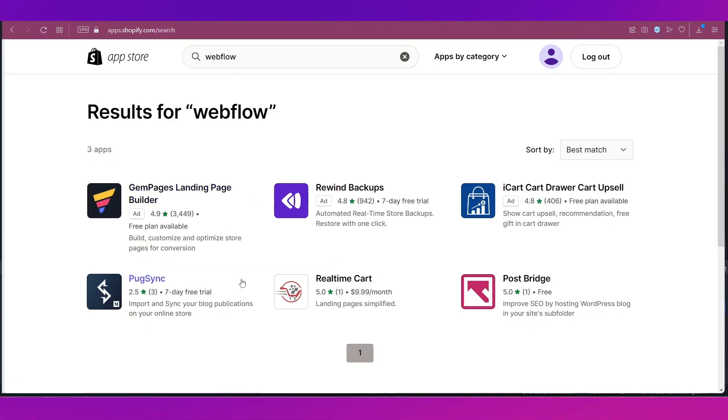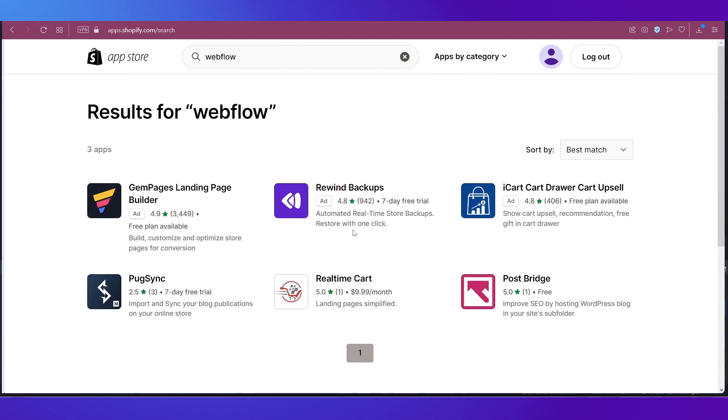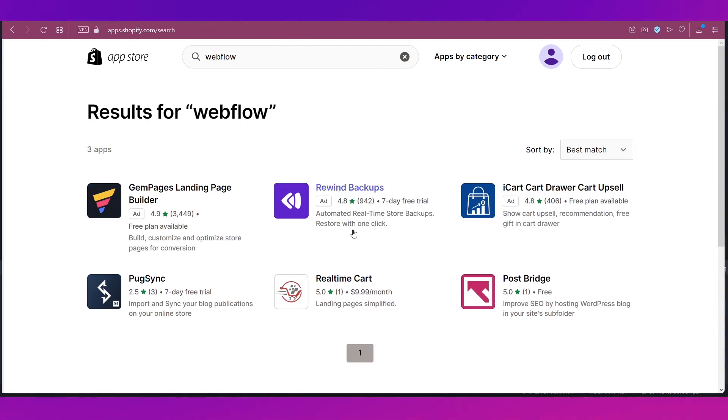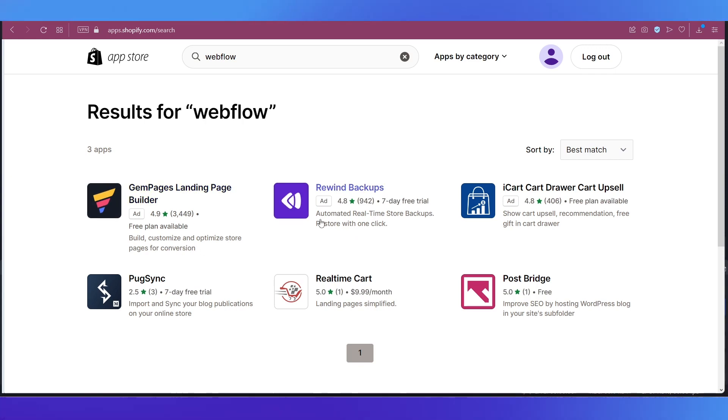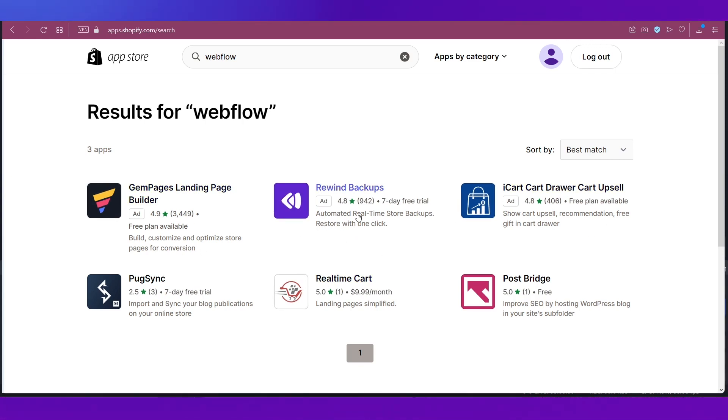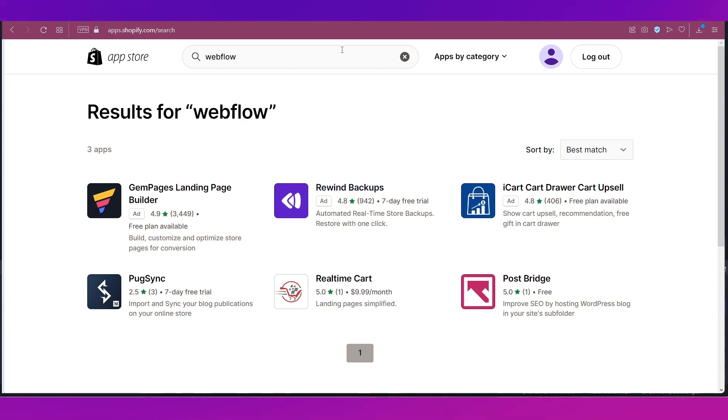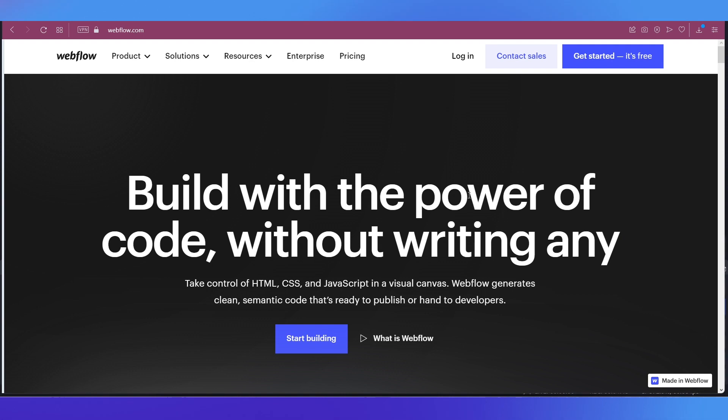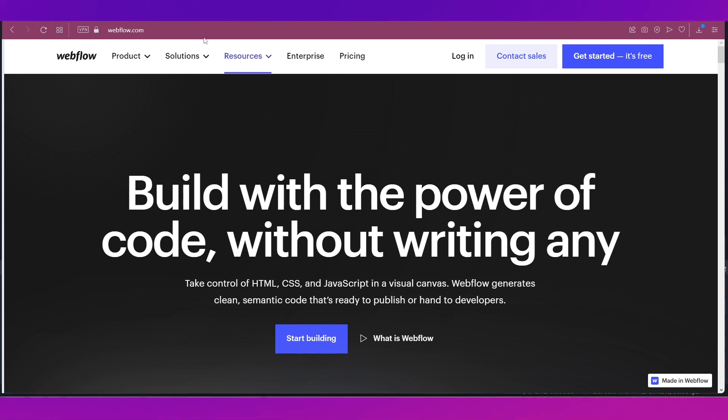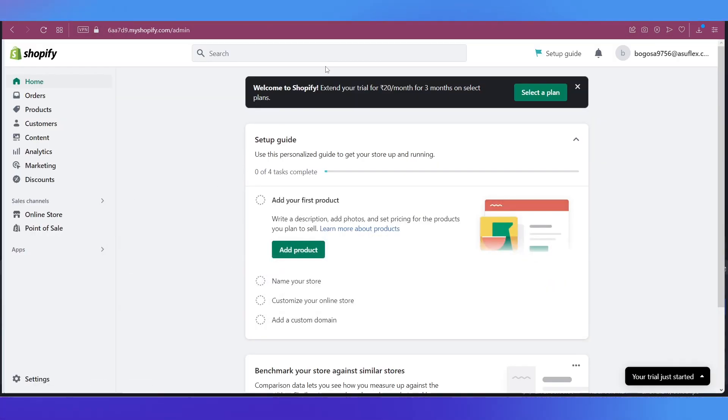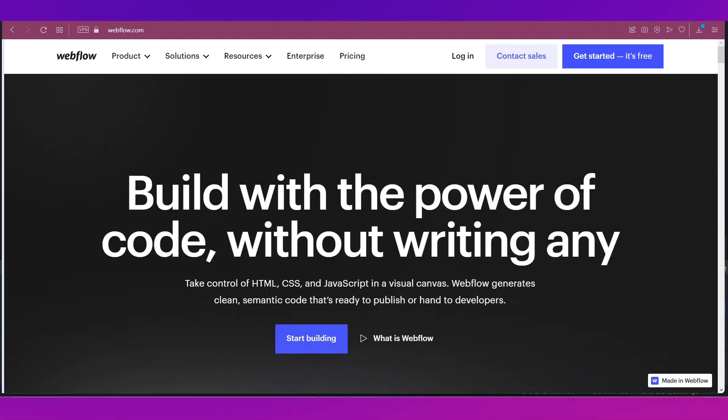And you can see these are the results that I have gotten, but for me there is no Webflow right now on my Shopify app search results. We've got Gem Pages and a couple of other things. So I'm guessing Webflow has not yet partnered with Shopify, so we need to go and do everything from scratch on Webflow and then let's see how we can integrate it into our store over here in Shopify.